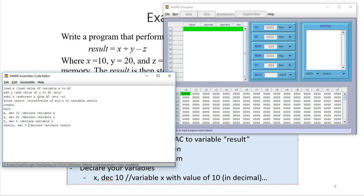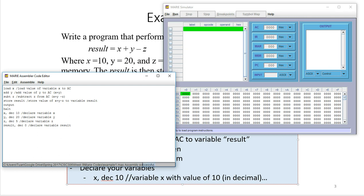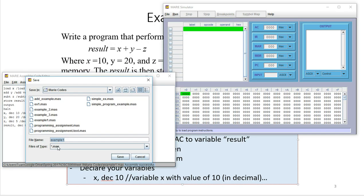Once you have the code, you need to assemble it using 'Assemble Current File.' If you assemble it successfully, you'll get an 'Assembly Successful' message; otherwise you'll get an error that you need to fix. One small thing: when you save the file, the extension will be .mas — that's the file extension for code in the MARIE simulator.